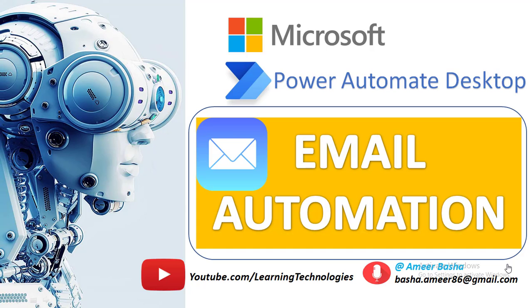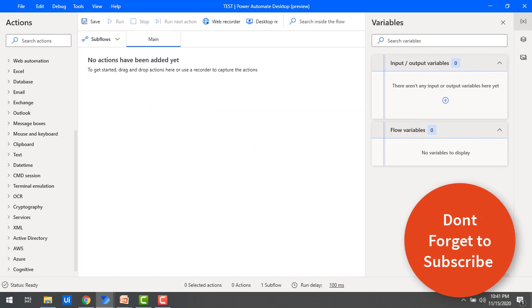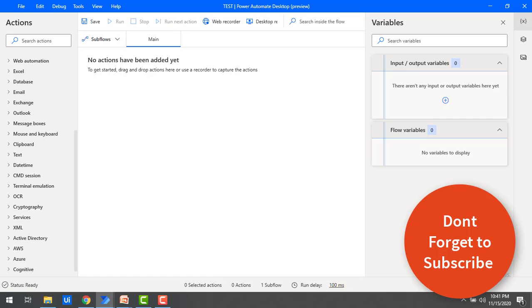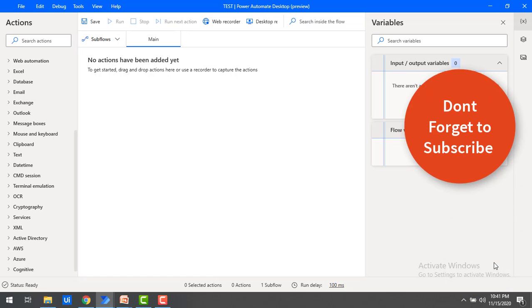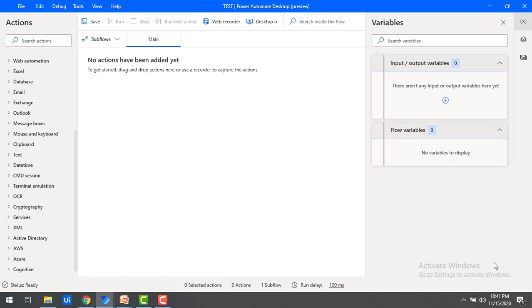Hello everyone. In the upcoming sessions, we are going to learn step by step how to work with emails in automation processes by using Power Automate Desktop.